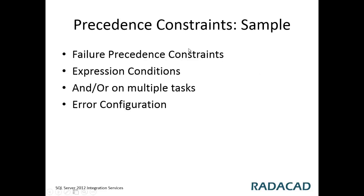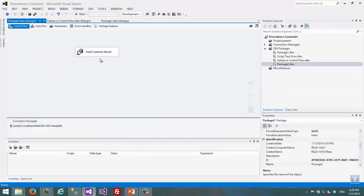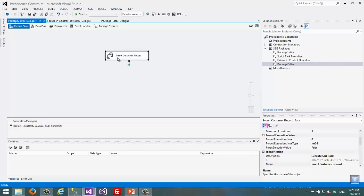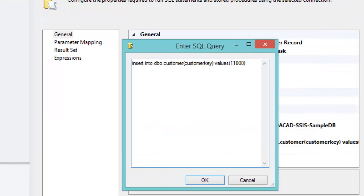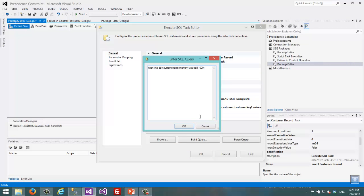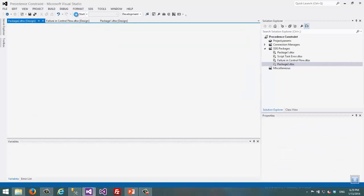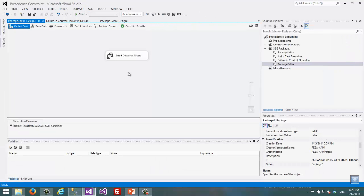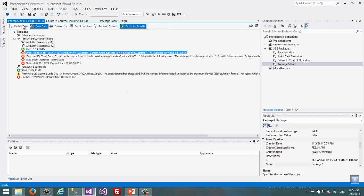Let me show you a demo of precedence constraints. This is a simple exercise package which has an execute SQL task. This task has a simple command which is an insert into the customer table — inserting a customer key into that table. When we execute this, we can see it fails. We can figure out the reason: there is a duplicate key, meaning this key already exists there.